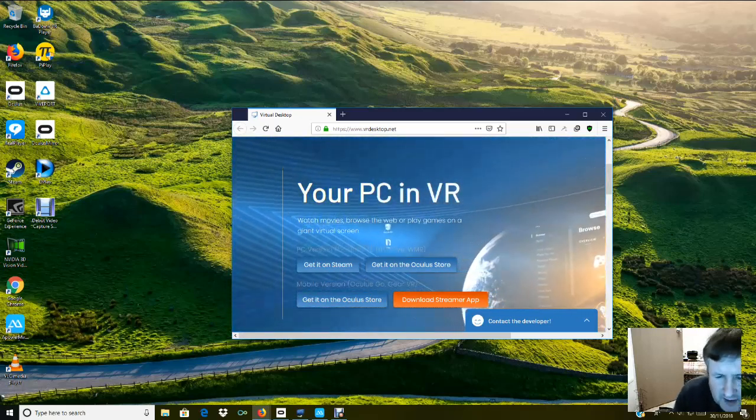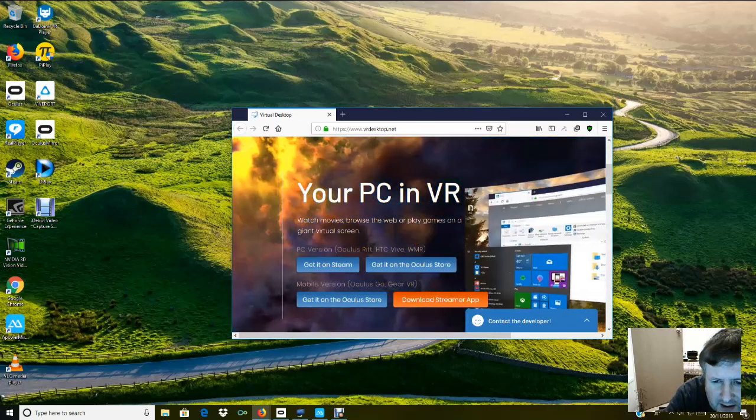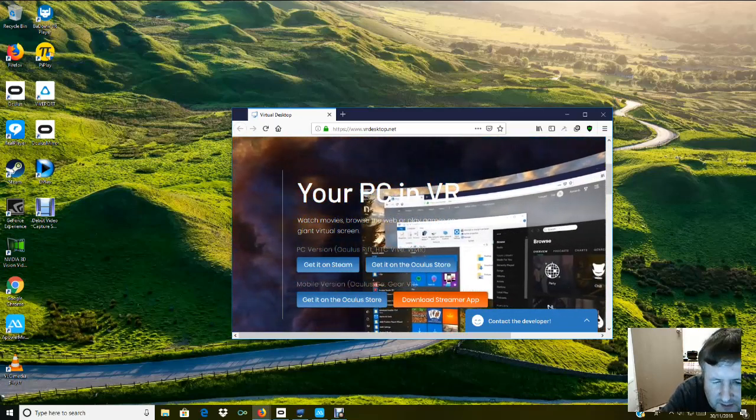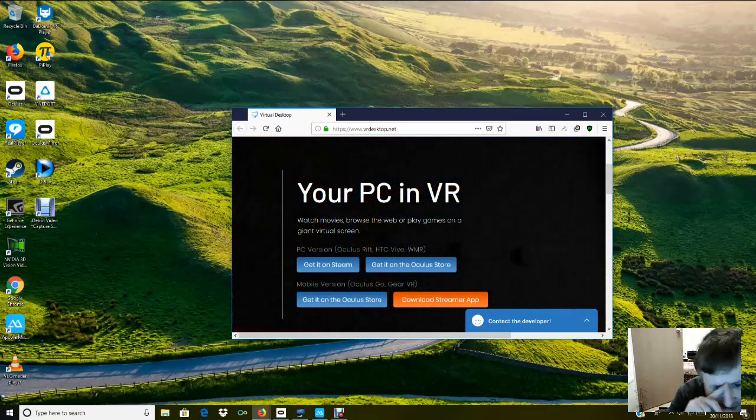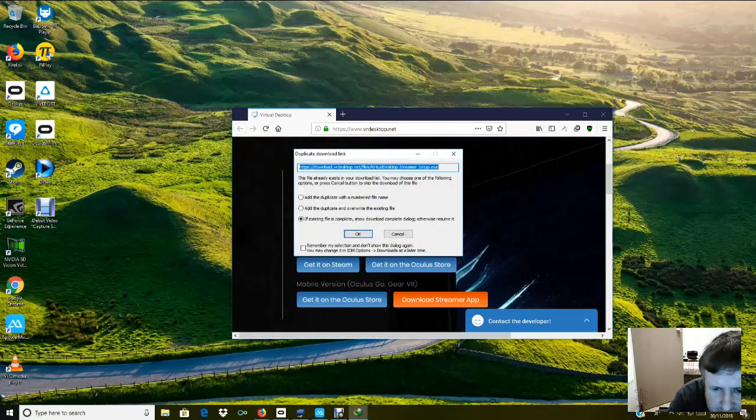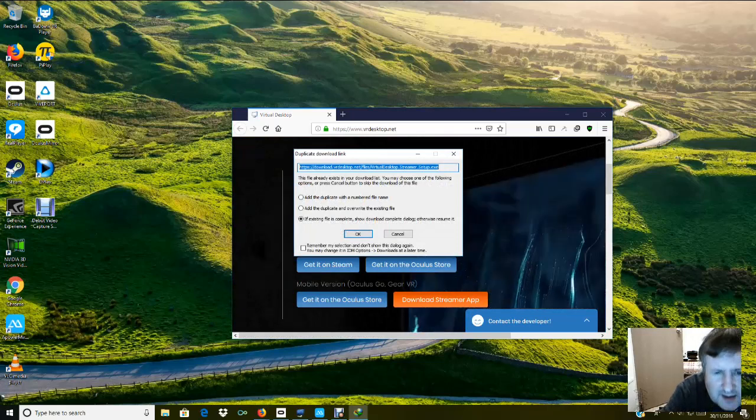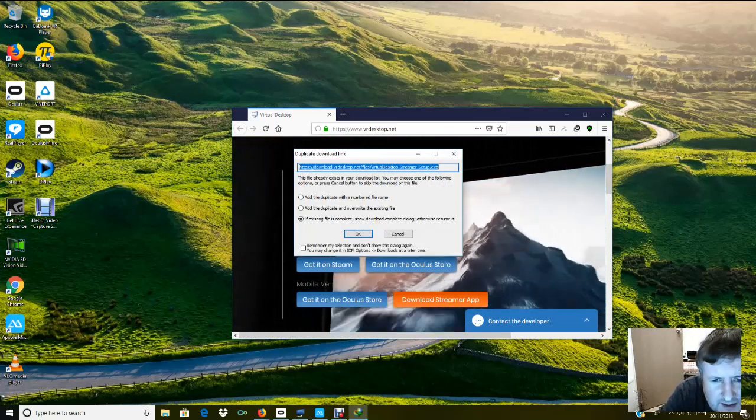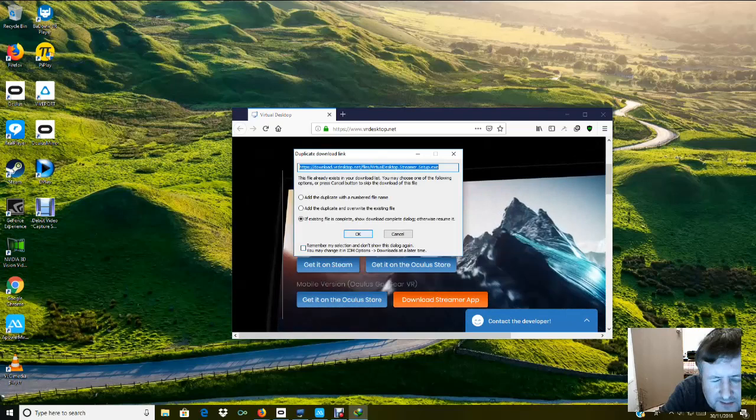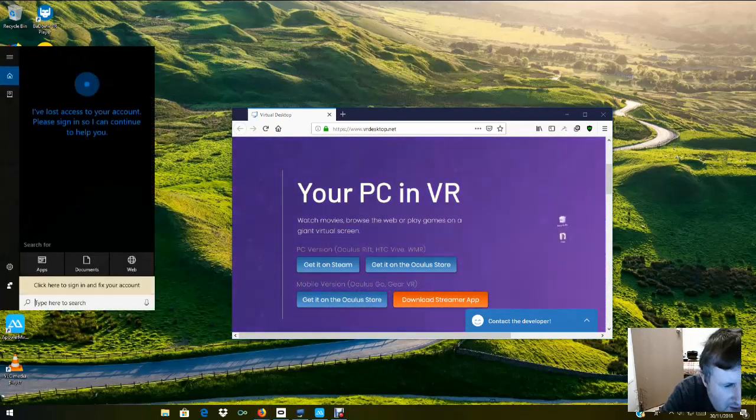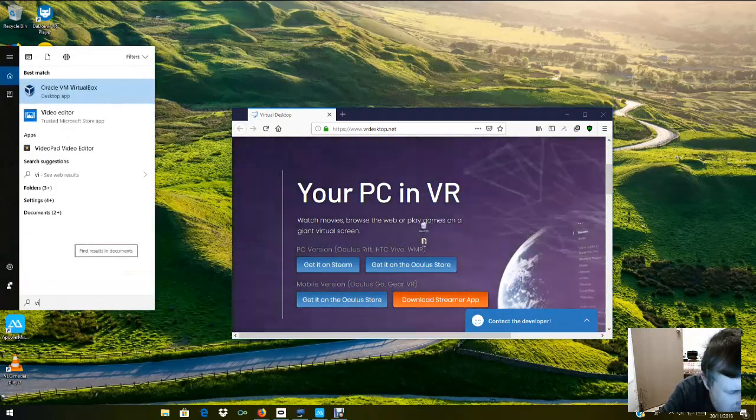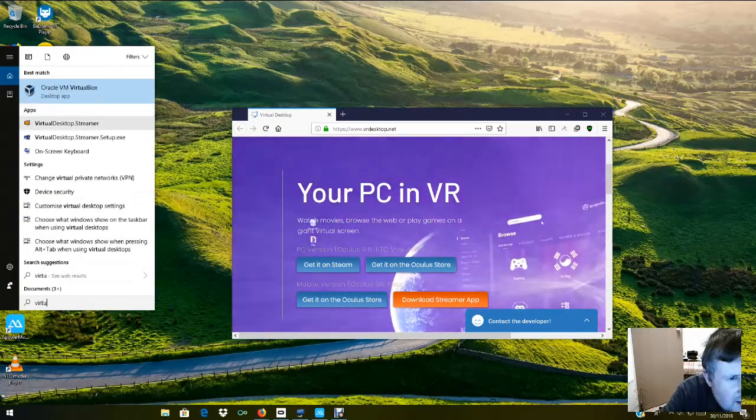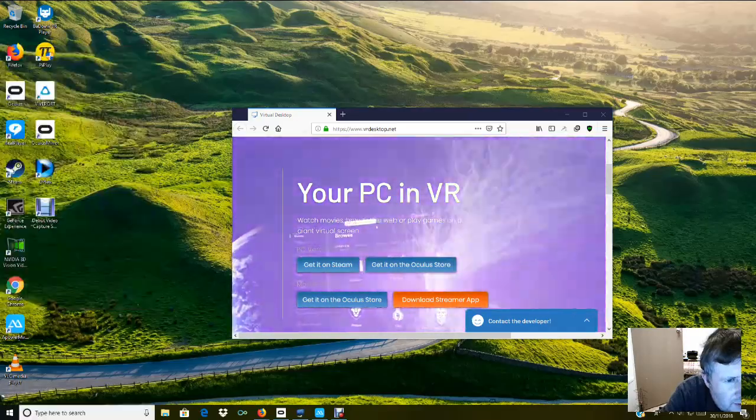So how do we put this onto the Gear VR or your Oculus Go? What you've got to do is download a streamer app. Here we go - mine's already downloaded so I won't download it again. Once that's downloaded, you go to Virtual Desktop Streamer and just run that as an administrator.